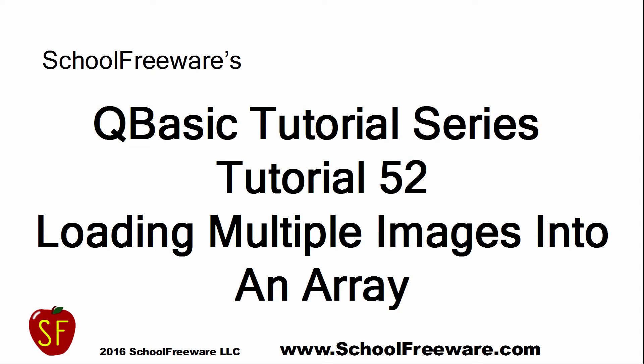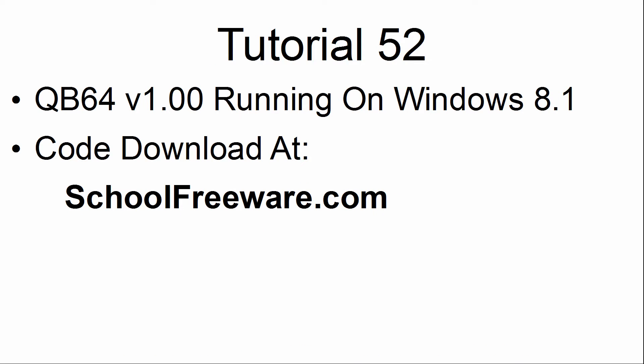SchoolFreeware's QBasic tutorial series. Tutorial 52. Loading multiple images into an array. QB64 version 1 running on Windows 8.1 is used. The code used within this tutorial can be downloaded at SchoolFreeware.com